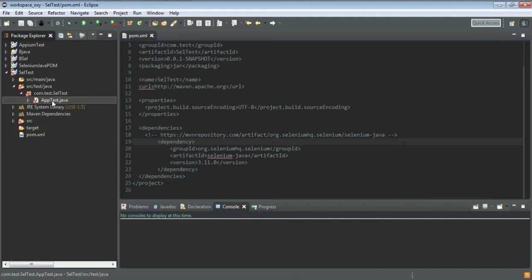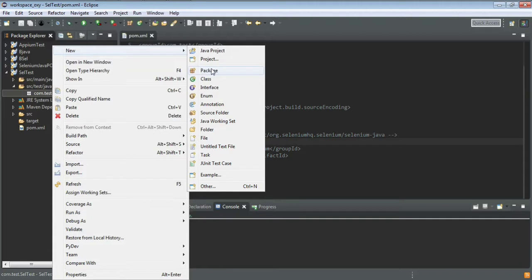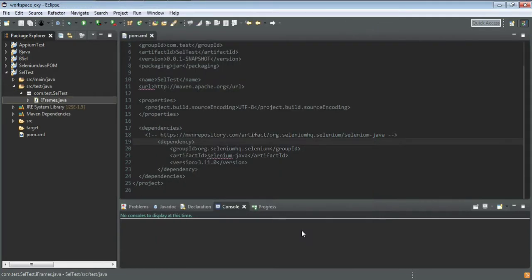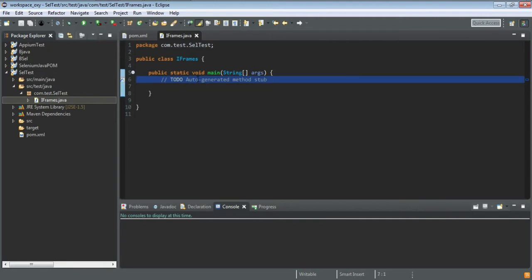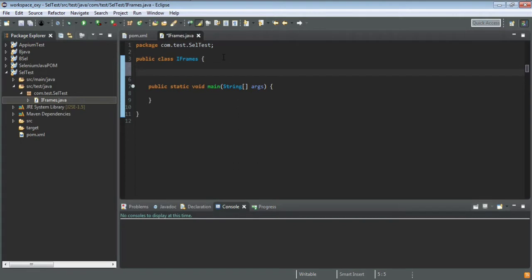We'll write the program under 'src/test/java'. I'll delete the default package and create a new class called 'IFrames' with a public static void main method. I'm not using TestNG here because we are only focusing on how iframe handling works in Selenium.